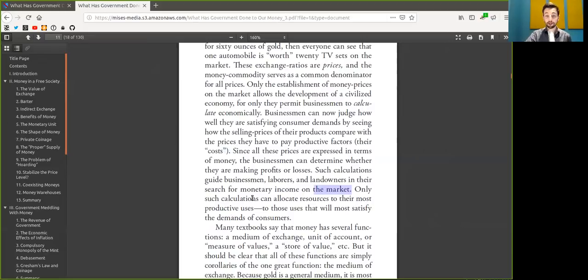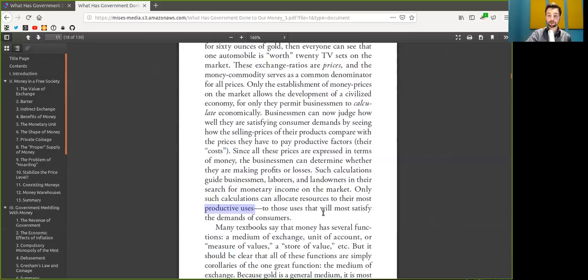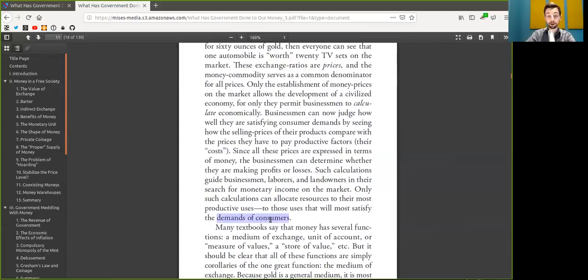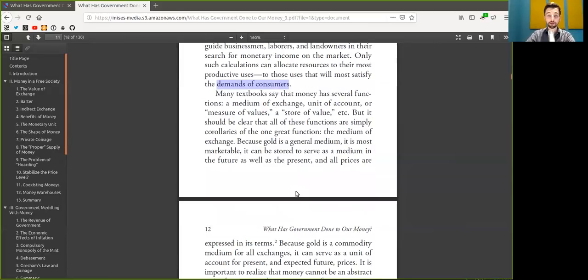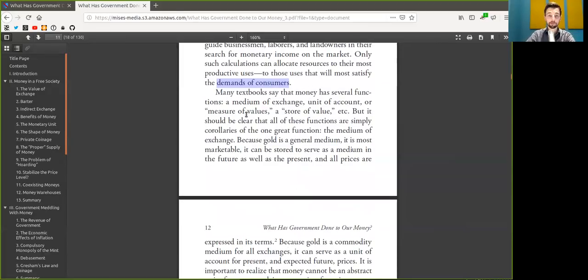Only such calculations can allocate resources to their most productive use, to those uses that will most satisfy the demand of customers or consumers.